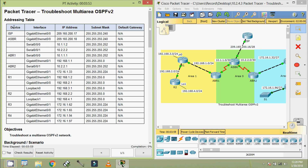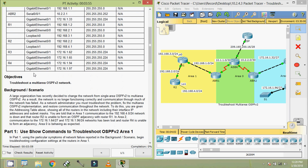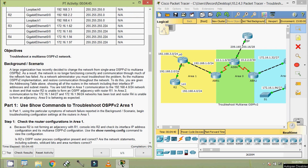Coming back to our activity, here we can see our addressing table. Our objective is to Troubleshoot a Multi-Area OSPF version 2 network. A large organization has recently decided to change the network from Single-Area OSPF v2 to Multi-Area OSPF v2. As a result, the network is no longer functioning correctly and communication through much of the network has failed.